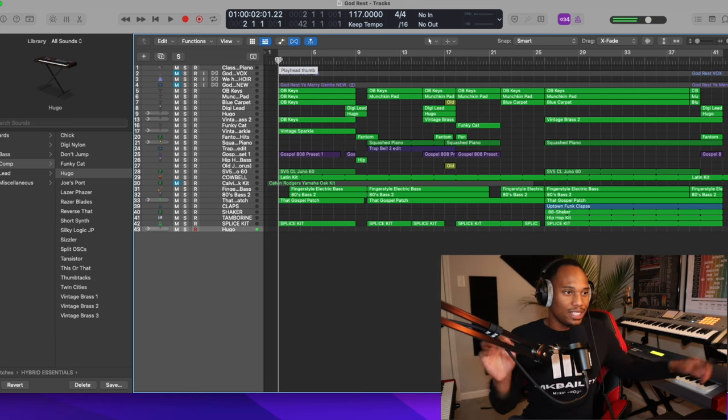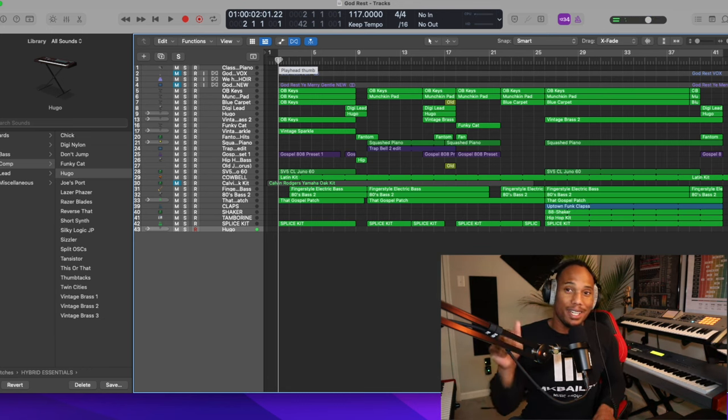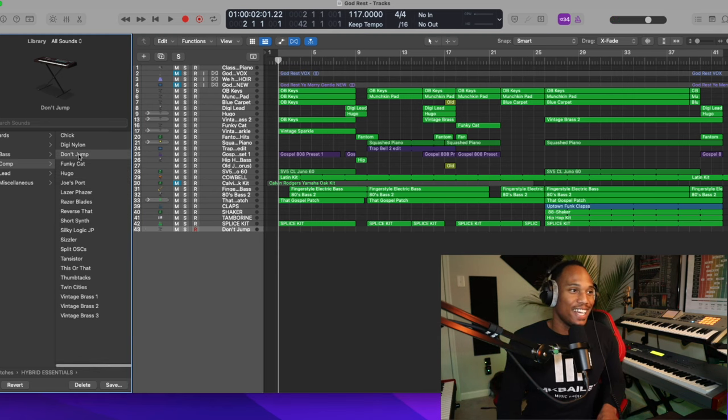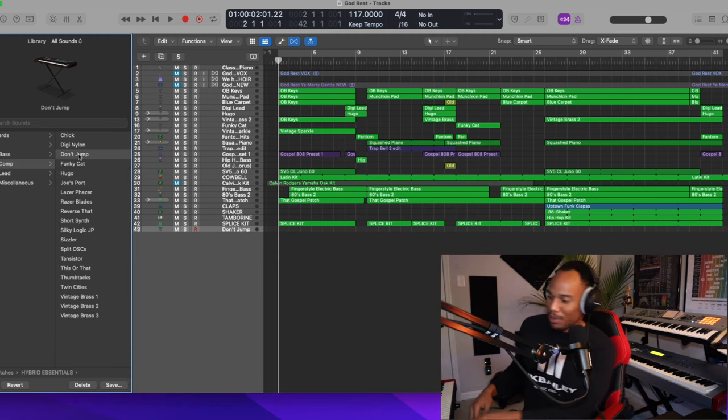If you don't get this sound pack for no other reason, get it because of this sound right here. It's crazy. So here's another one. Don't jump.